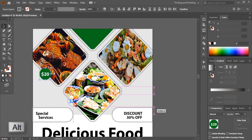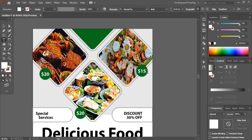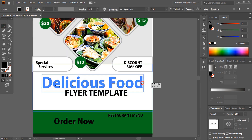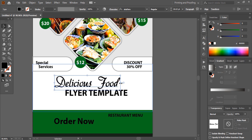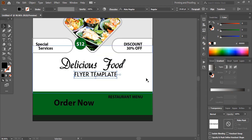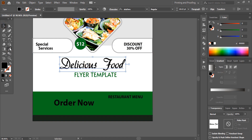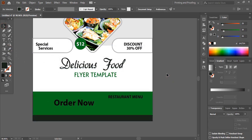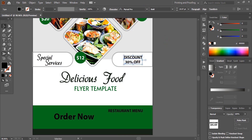Drag with Alt to duplicate the price tag and place it. Make one more duplicate and place it. Change the value and edit the price for each. Change the font, resize it, and change the text color for all price tags.